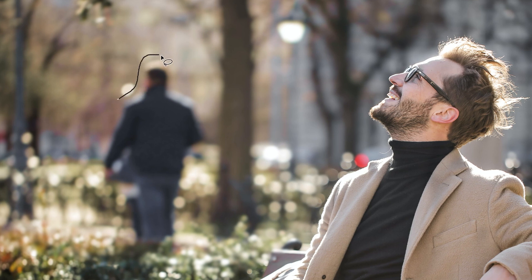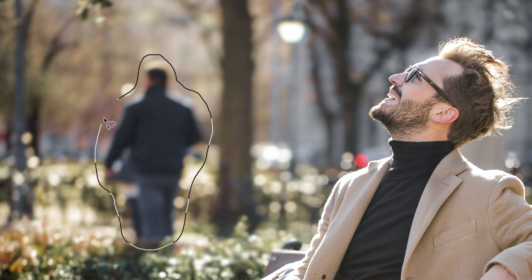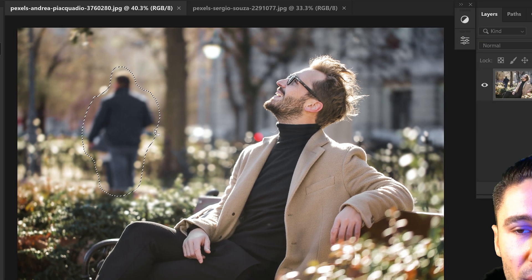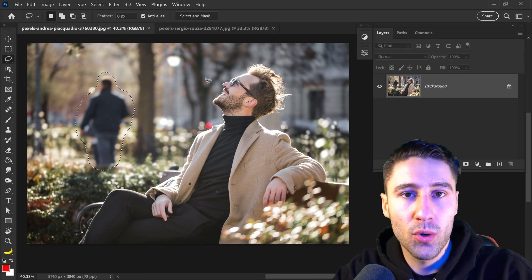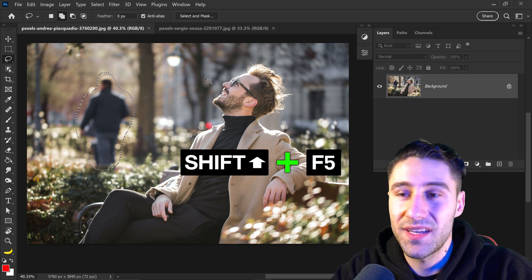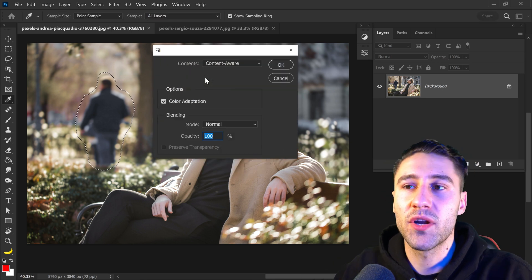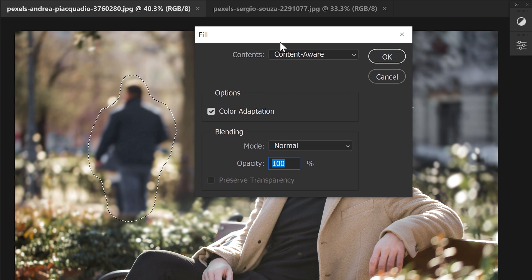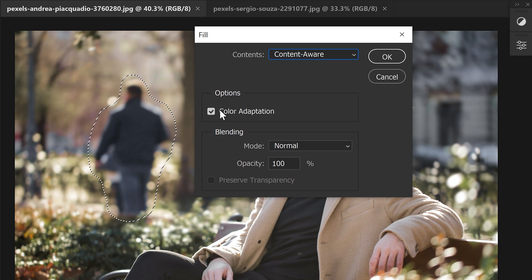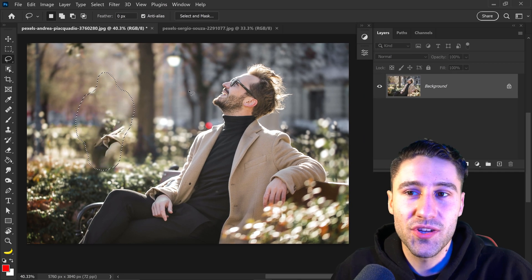We would simply get ourselves a quick selection around the person, going all the way around and leaving a little gap in between, then go all the way back to the very first point and connect it up. We can now do it the short way, which is to press Shift and F5 to quickly bring up the fill options. In the fill options we would select content-aware, select color adaptation, set it to Normal and 100% opacity.